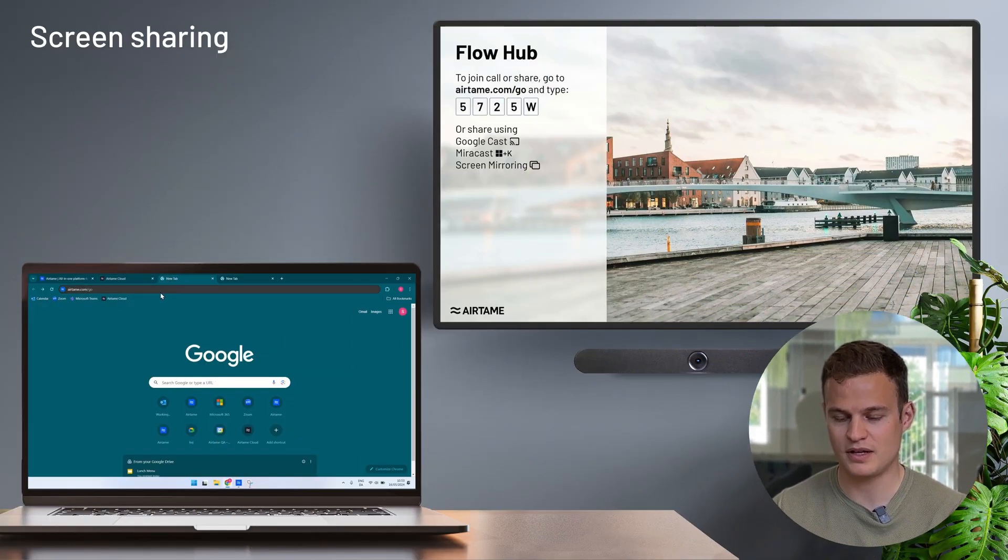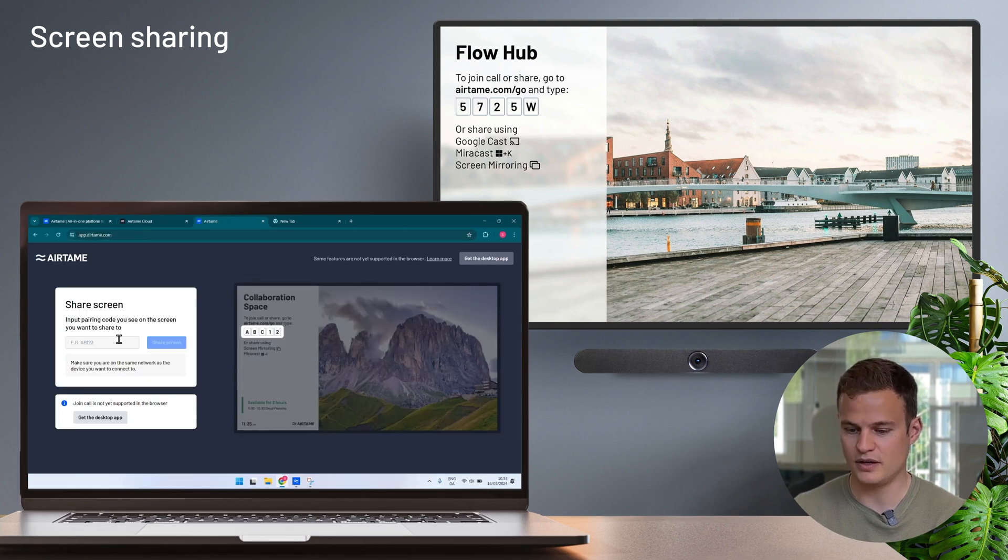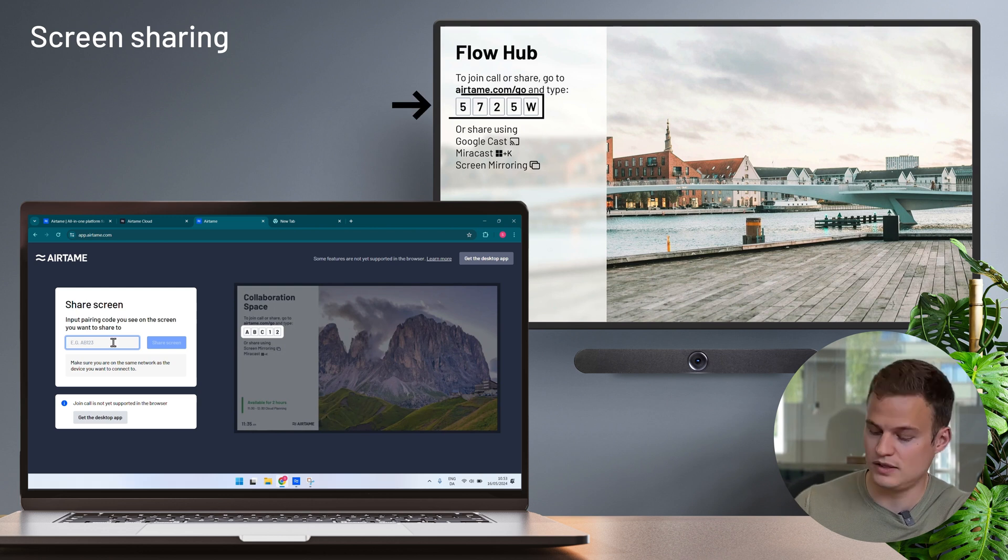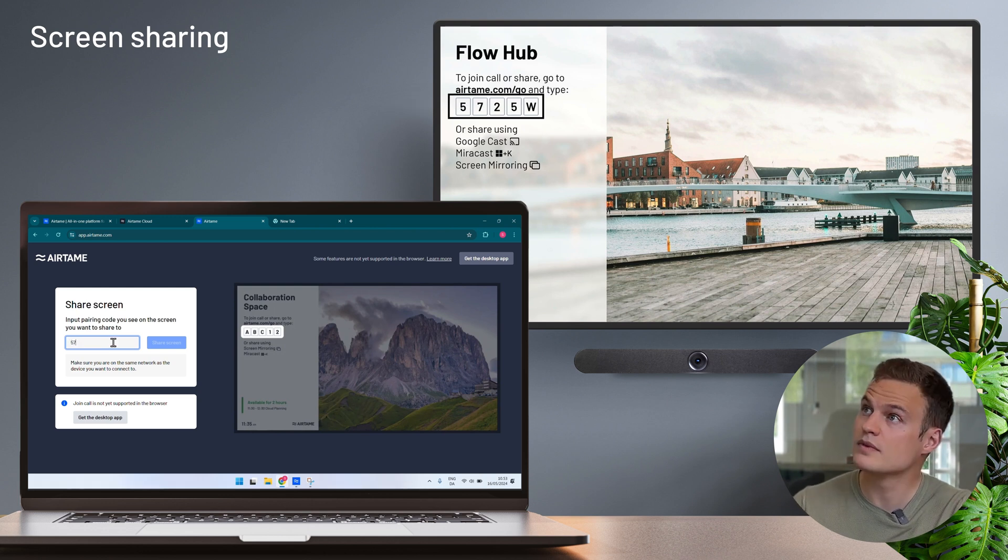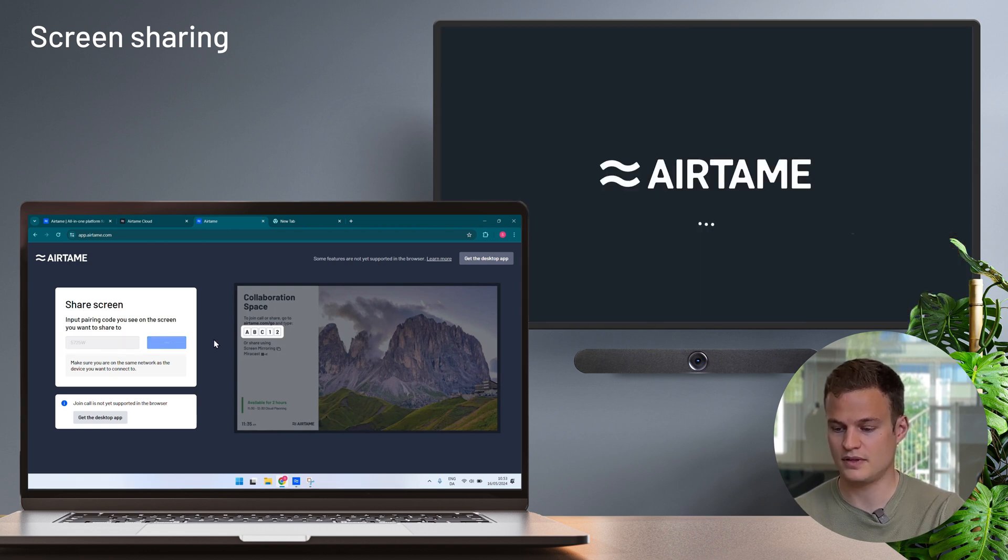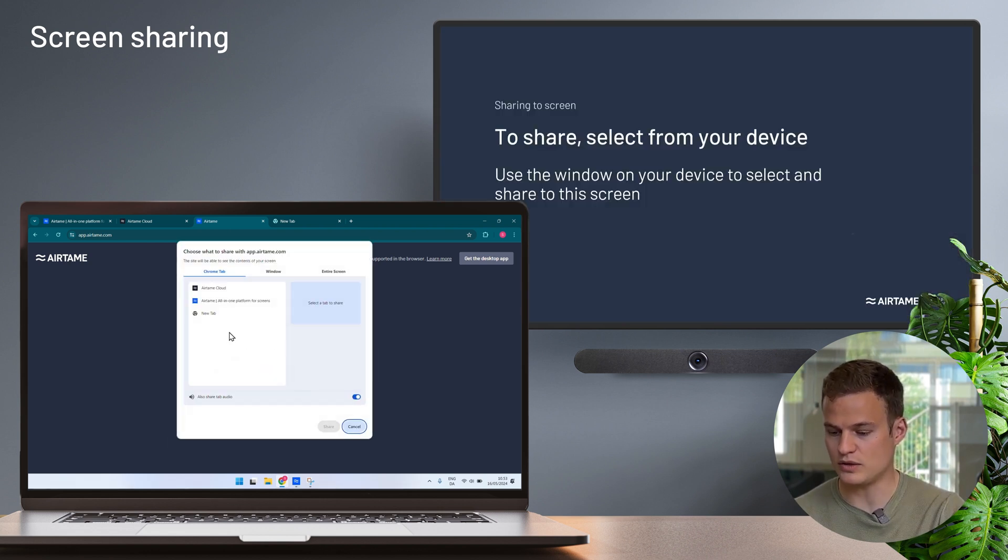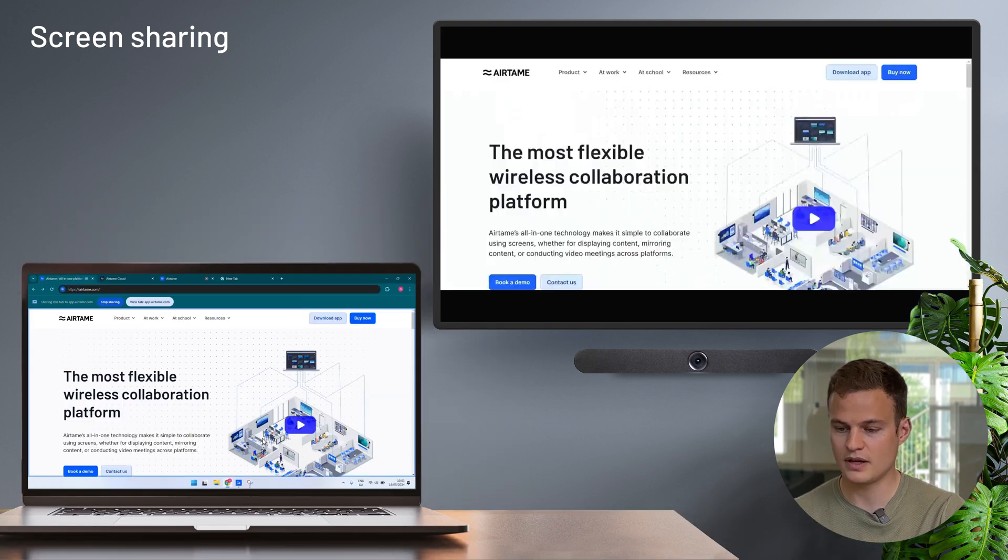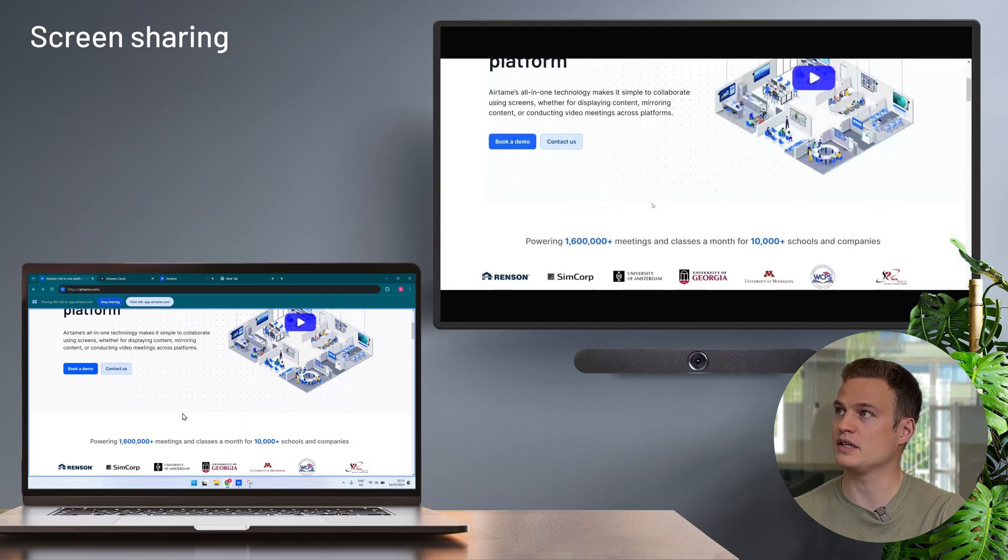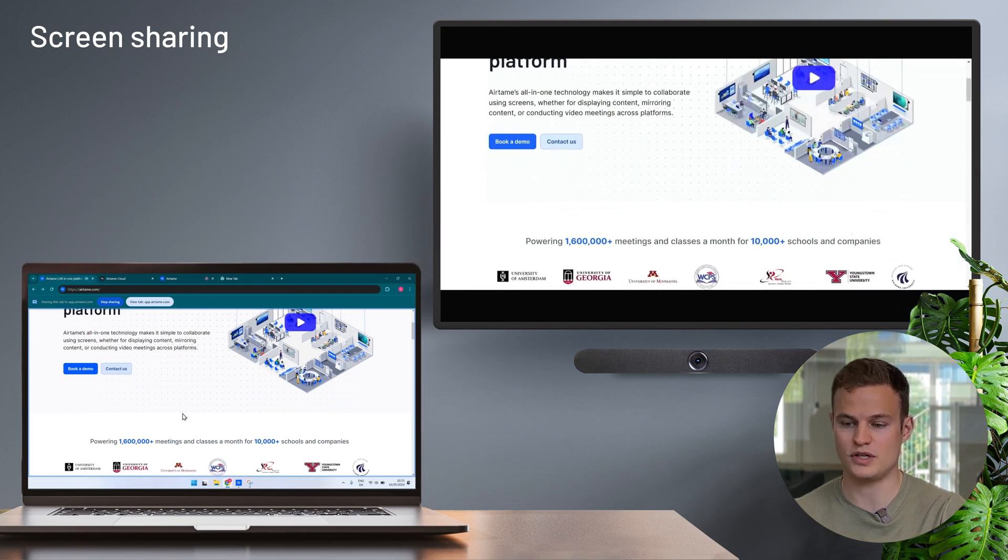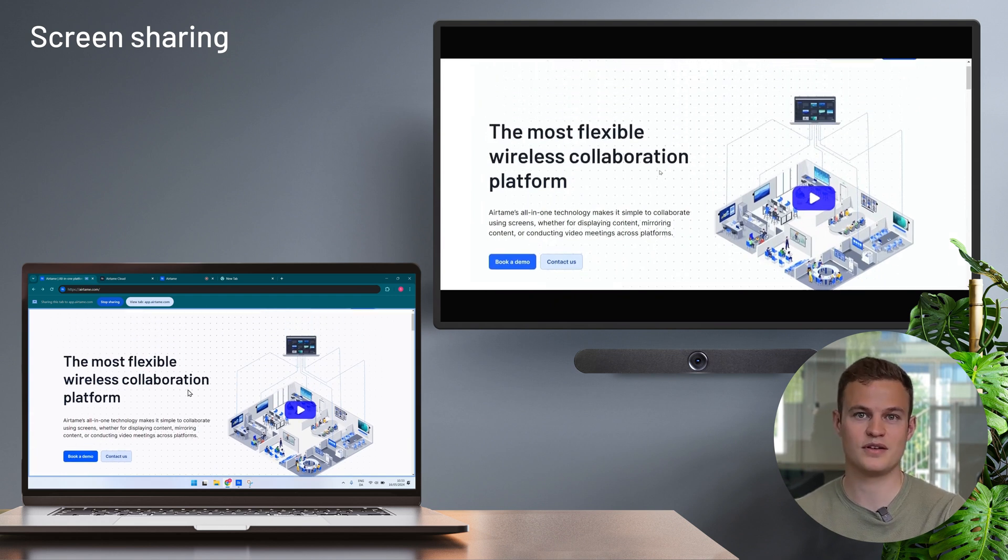Let's start by looking at the browser application. To share to an Airtame I simply open up my laptop and type in Airtame.com/go to my browser. Here I can find the pairing code that is showing on the screen and click on share screen. Now I simply pick the content that I would like to share and there we go. In a couple of clicks I'm sharing my screen to Airtame. No downloads from any laptop basically.